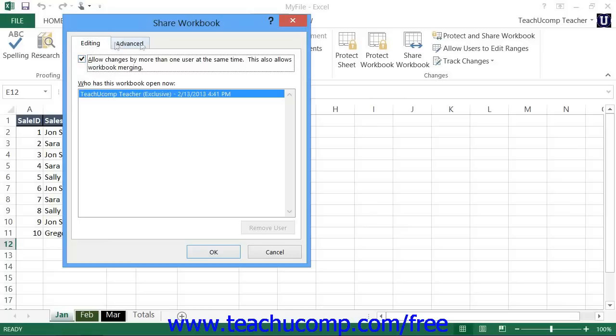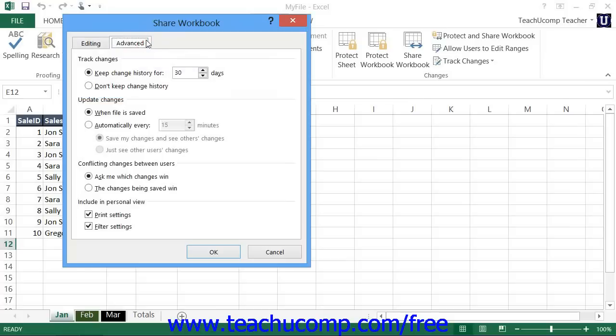Next, click the Advanced tab to set additional sharing options. In the Track Changes section, you can select the option button for 'Keep Change History for' and then type a number in days to track any changes to the workbook. If you don't want to track changes, then select the 'Don't Keep Change History' option.